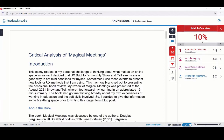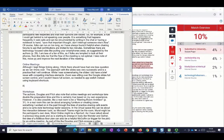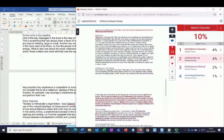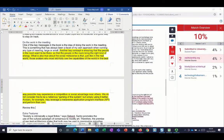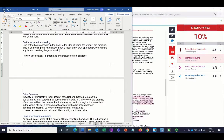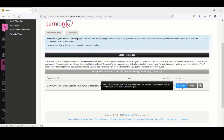If this were my actual work, I would need to review and then fix each of the issues by going back to my original Word document. Having edited and saved my original document, I would then need to resubmit it prior to the deadline.